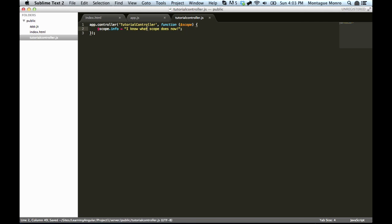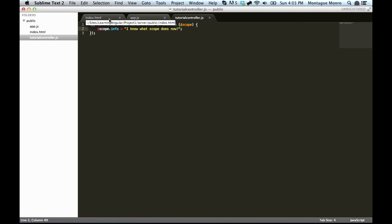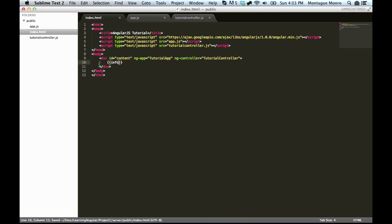So we have scope.info, which is set to this. Now inside our index.html, we can go into this div, and we can go info. Now, this is a strange little tag. This is used to display information inside your HTML using Angular. And you'll say, basically what we're saying is, is we want to use ngController.